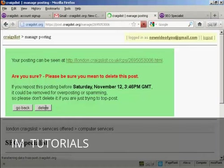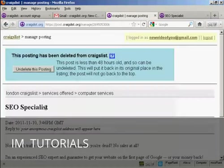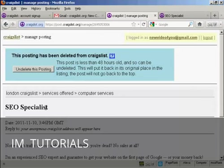And there we go. There it is. That's deleted. So there we go. So that's how you can sign up for Craigslist and post an ad on the site.